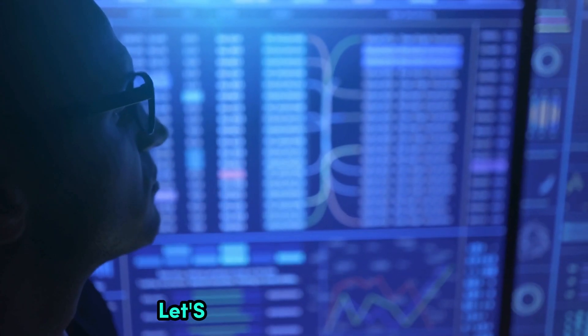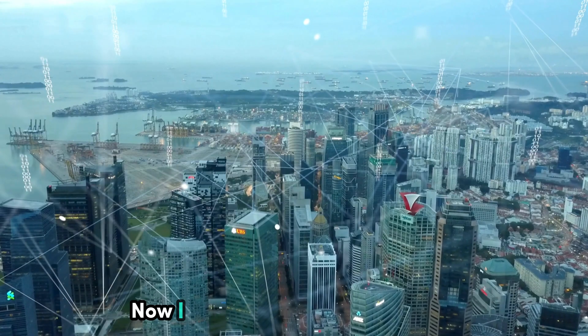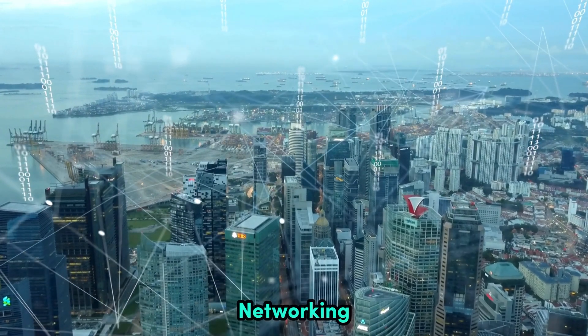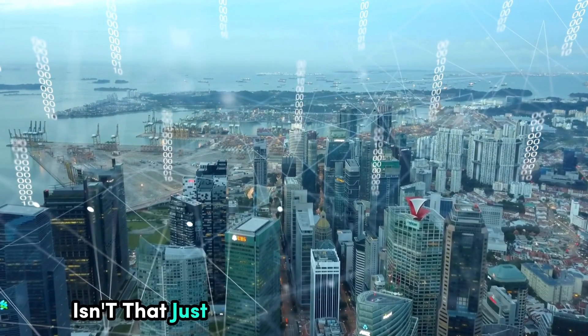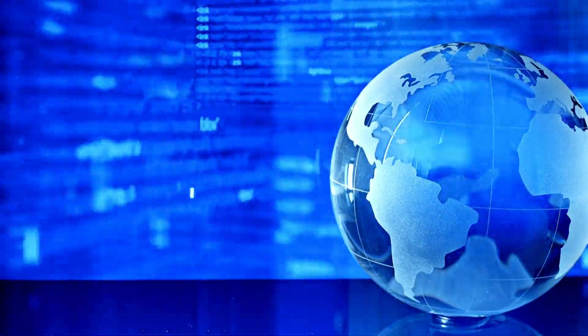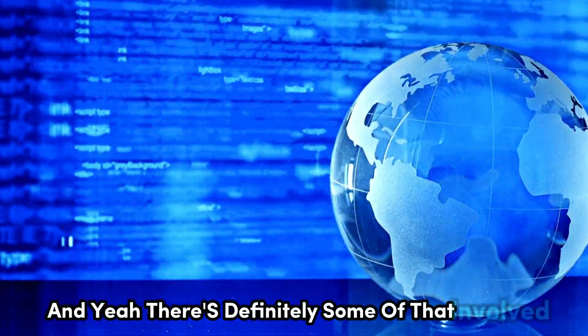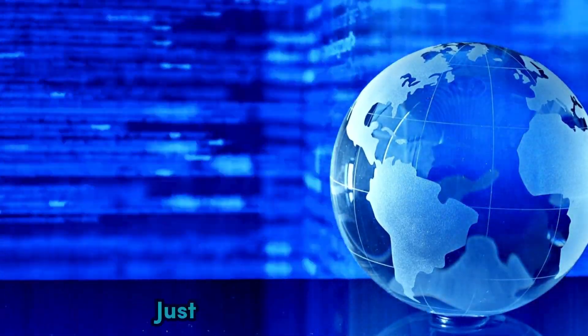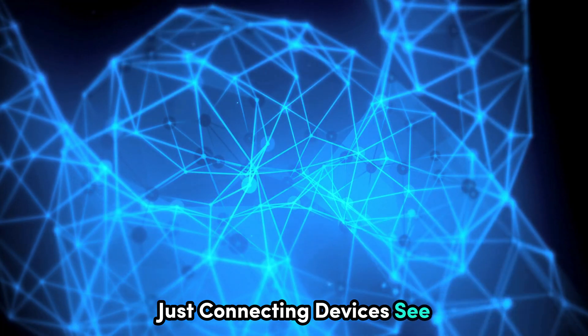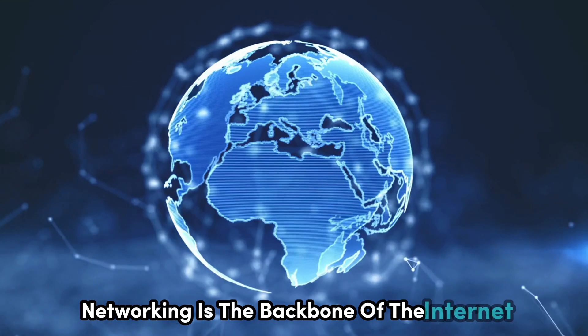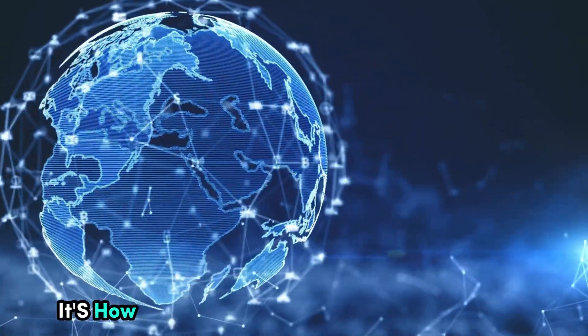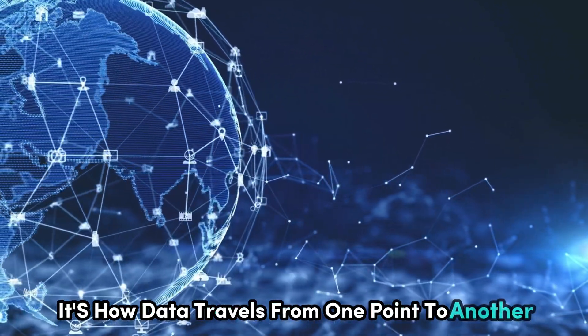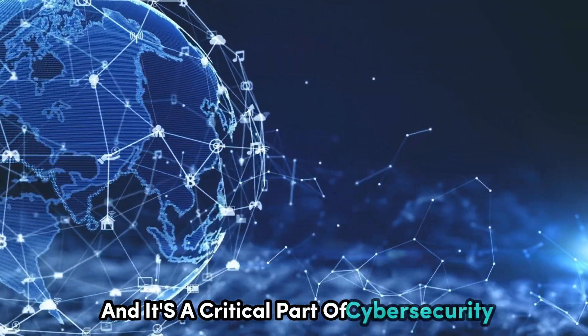Let's talk about networking. I know what you're thinking. Networking? Isn't that just a bunch of cables and routers? And yeah, there's definitely some of that involved. But networking is so much more than just connecting devices. Networking is the backbone of the internet. It's how data travels from one point to another, and it's a critical part of cyber security.